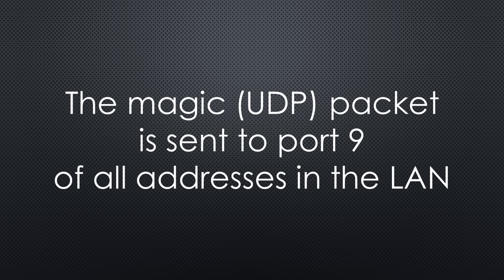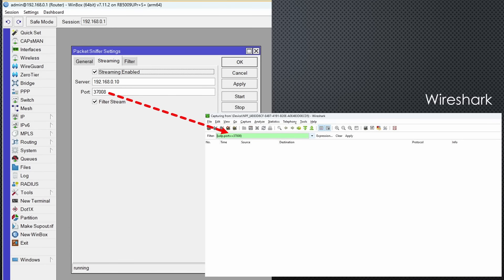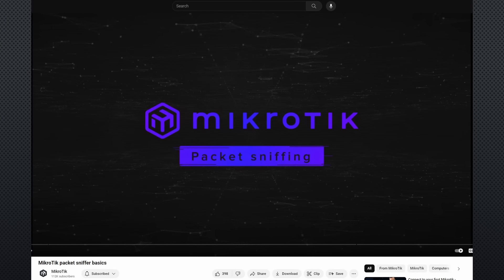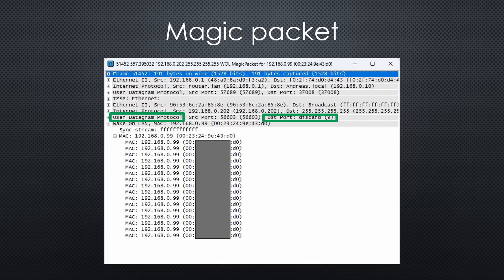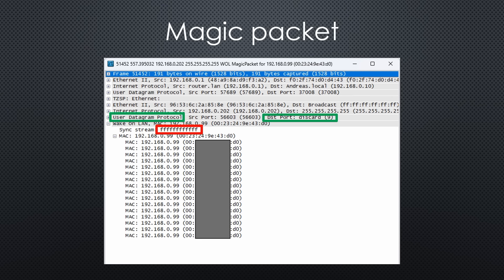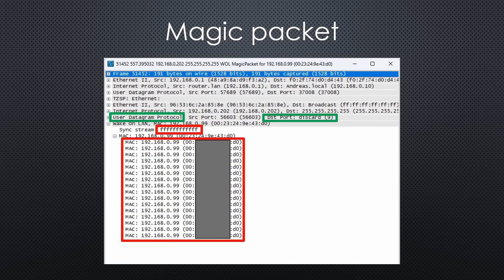The magic packet we talked about before is a simple UDP packet usually sent to port 9 of all addresses connected to your local area network. Let's capture one of those using Wireshark and the incredibly useful packet sniffer of my Microtik router. I have included a link to a video if you use Microtik equipment and want to use it in your projects. Here is the packet. It contains 6 times FF and then 16 times the MAC address of the computer to wake up. To be sent to everybody, it has the broadcast destination address 4 times 255.